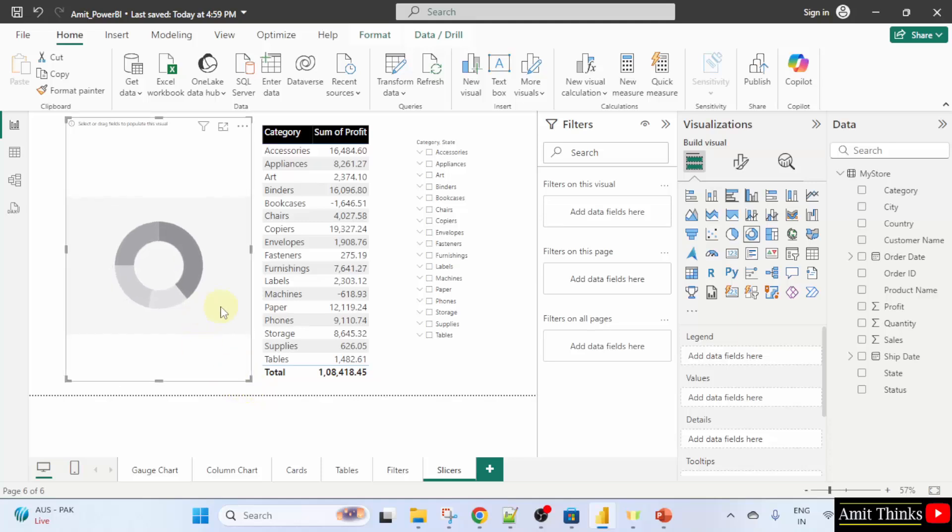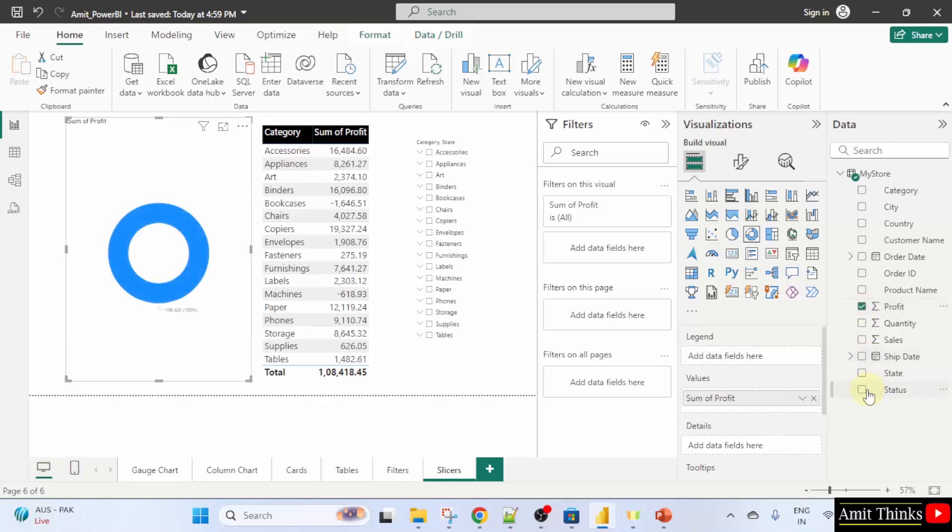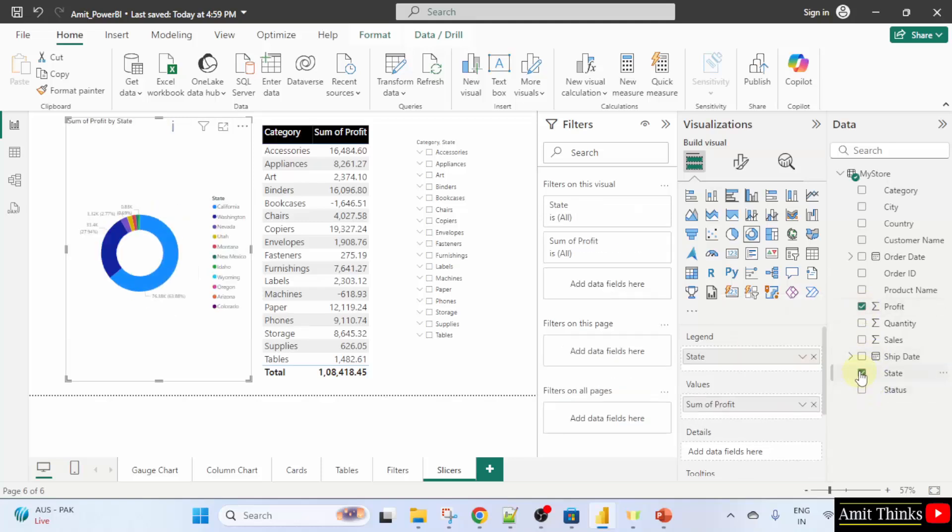Now, click on it and select sum of profit and state from here. The columns. That's it.